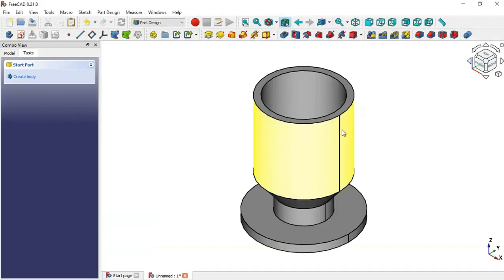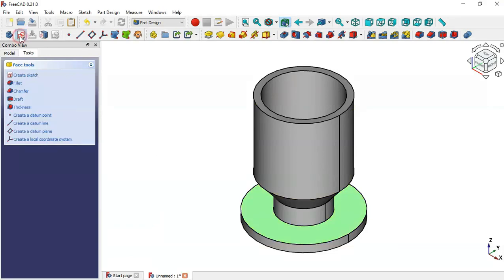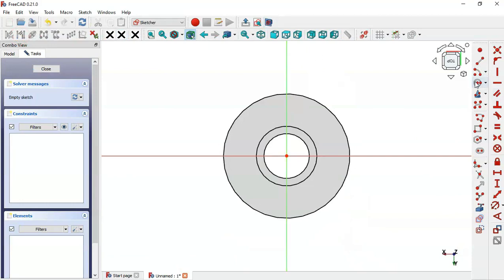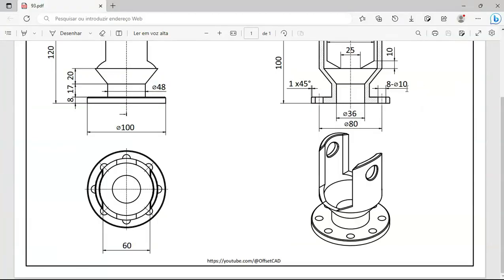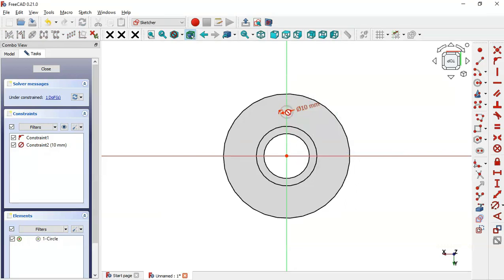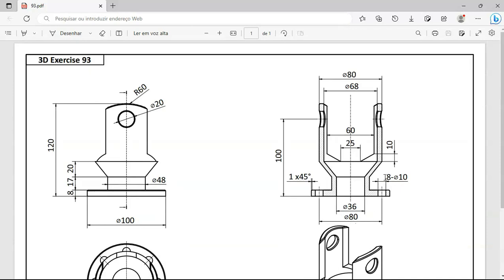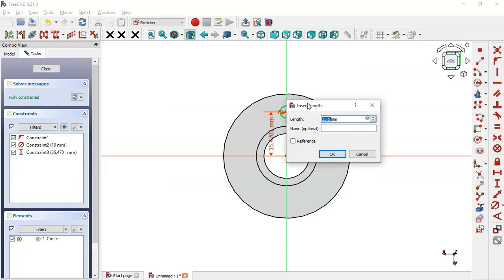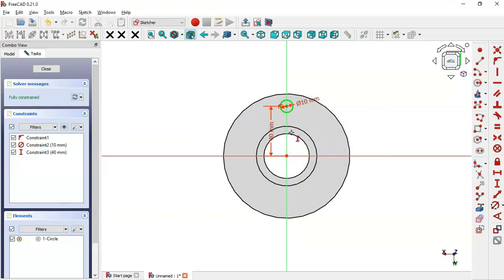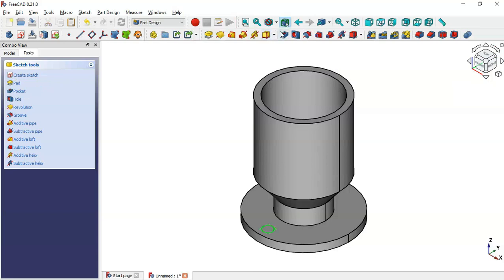The holes have a depth of 10 millimeters. First, select this face and create a sketch on it. Switch to section view, select the circle tool in sketch geometries, and draw a circle on this vertical line. Set the distance between the center point and the reference center — the spacing between hole centers is 8, so set the radial distance to 40 millimeters. The sketch is now fully constrained, so close the sketch and create a pocket.